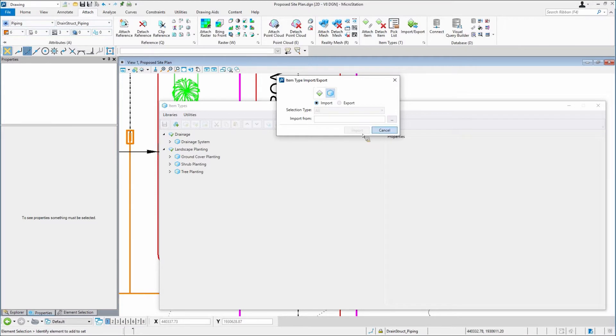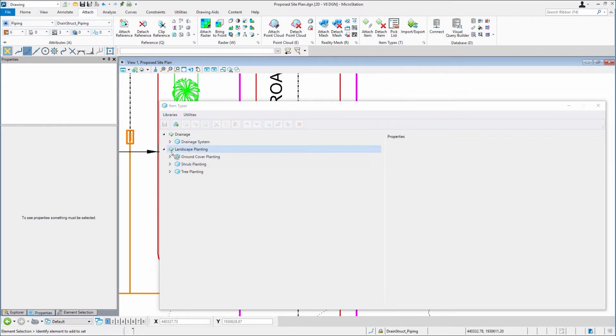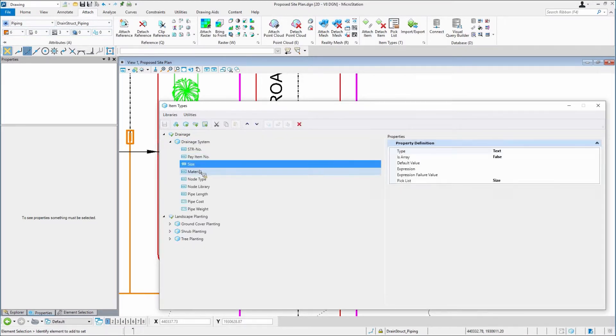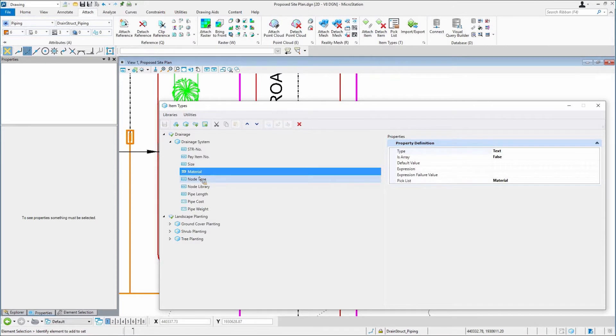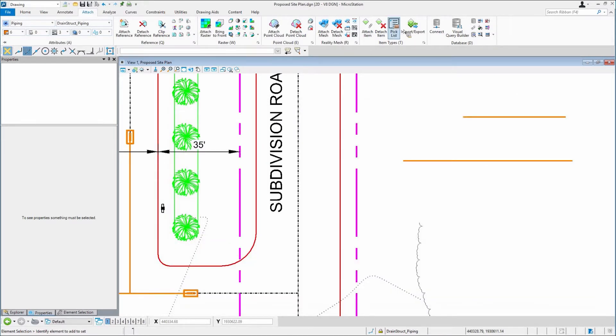Rather than having to do the editing in here, which is fine, it's a little more efficient done in Excel. So there is an import and export that was added.